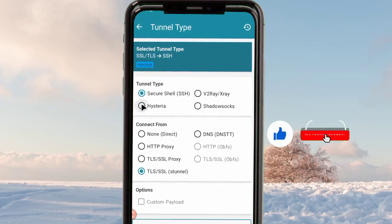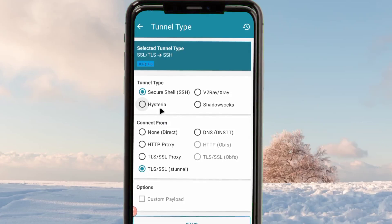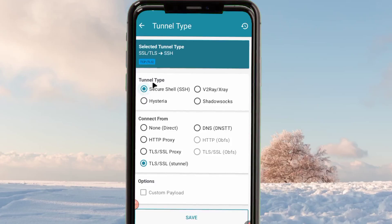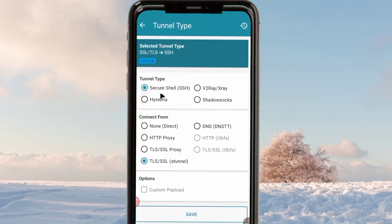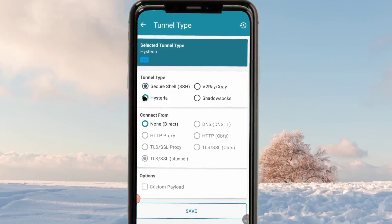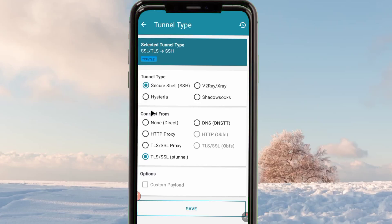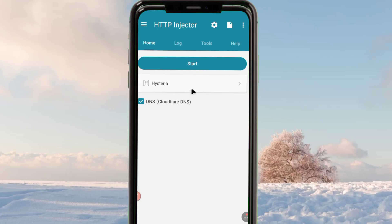After tapping on that button, the app will reveal a list of connection methods. You pick Hysteria — for today's guide we are gonna help you set up Hysteria with inbuilt servers. Hysteria is carried along with UDP, and UDP works for all countries which support UDP. After picking Hysteria UDP, you click on Save and your settings will be saved.